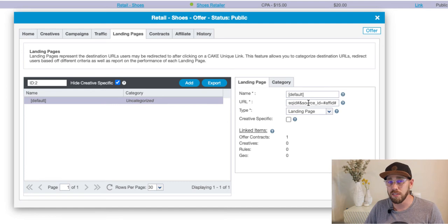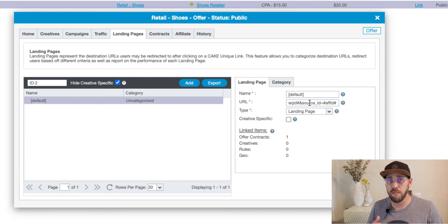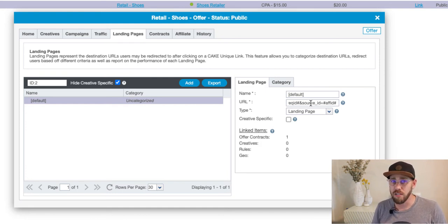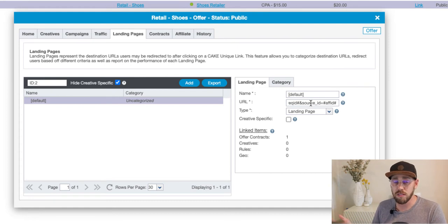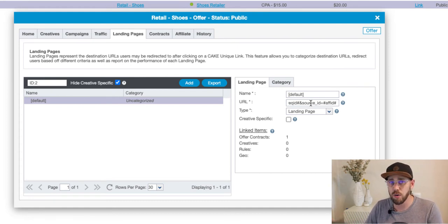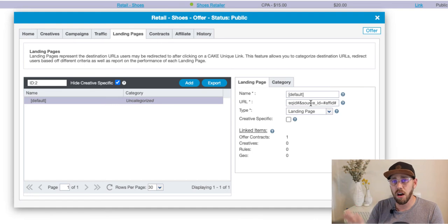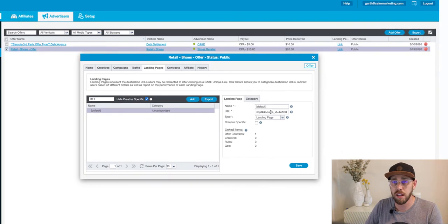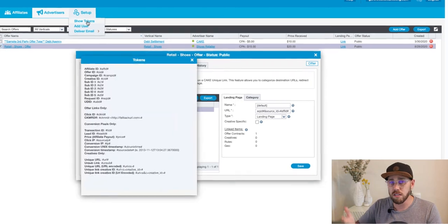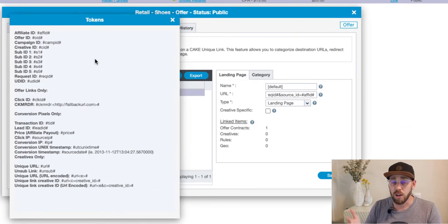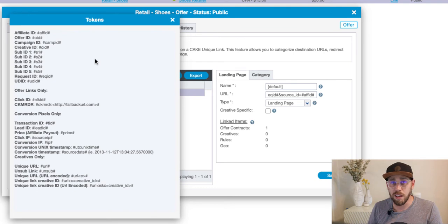We also see a Source ID parameter. This may be called a sub ID or affiliate ID depending on the platform — there are a lot of different parameter names out there. You need to work with the advertiser to figure out what they're expecting. In this case, the Source ID refers to your affiliate, so we have the affiliate ID token in there. That allows us to pass the affiliate ID dynamically on every click. You can find these tokens by hovering over Setup and going to Show Tokens.